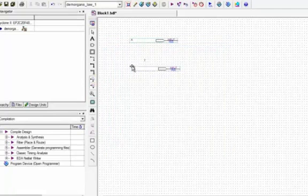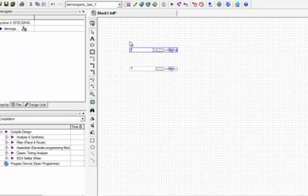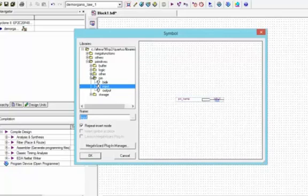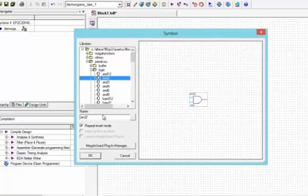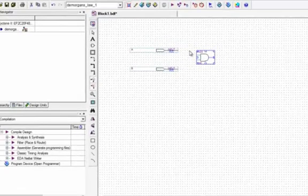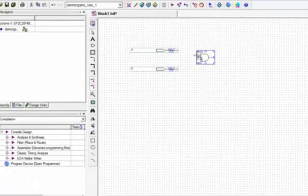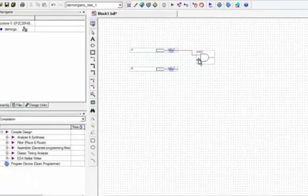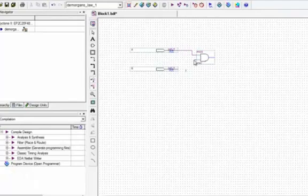De Morgan's First Law states that two inputs are ANDed and then complemented. Therefore, we will first select from Logic an AND gate of two inputs and drop it on the screen.